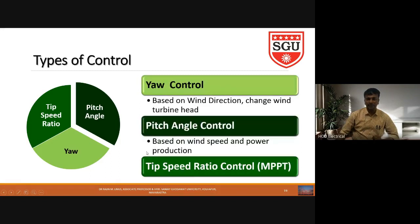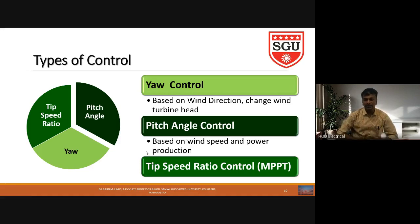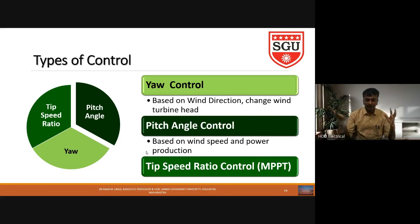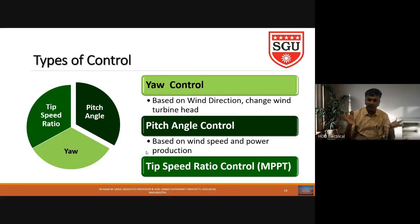There are three types of control: yaw control, pitch angle control, and tip-speed ratio control. In yaw control, it is like a pedestal fan — wherever we need airflow we change the head of the fan. Similarly, based on wind direction we change the wind turbine head. If wind flow is from right to left, we will turn the wind turbine towards the right side; otherwise we turn it to the left side. That is called yaw control.